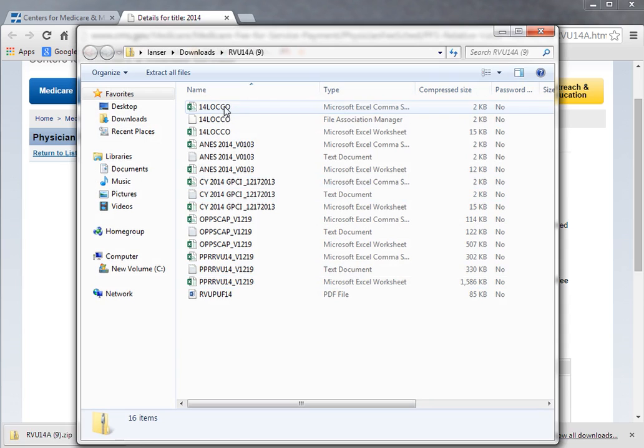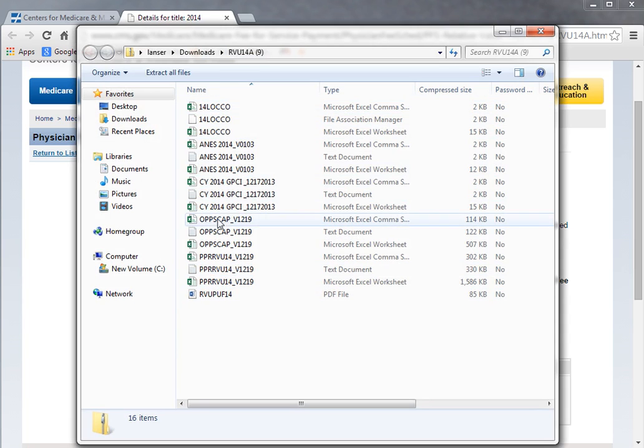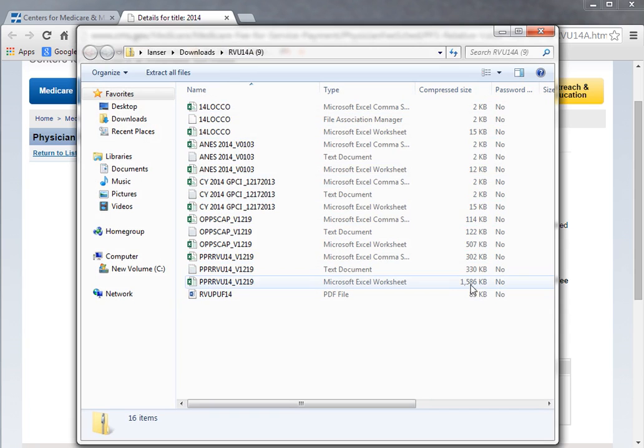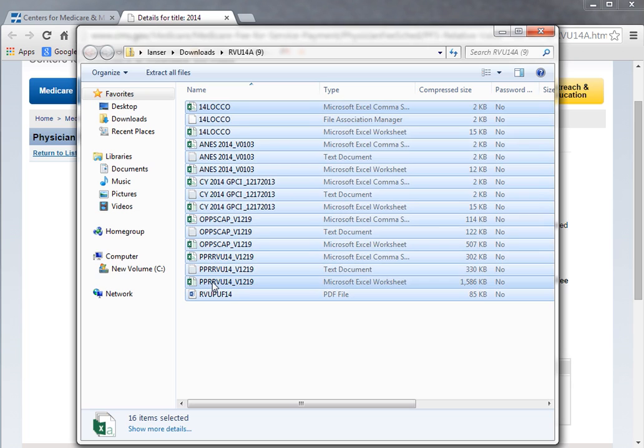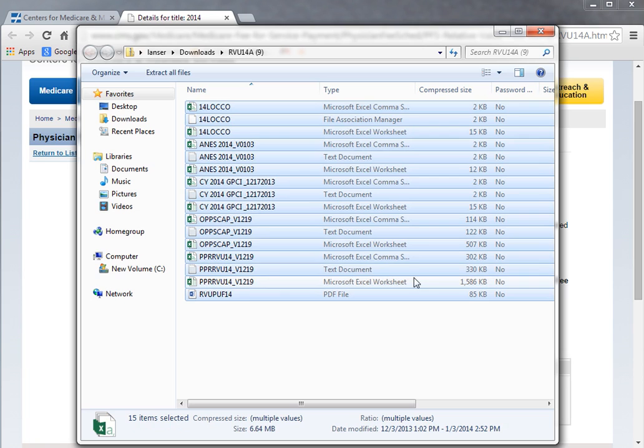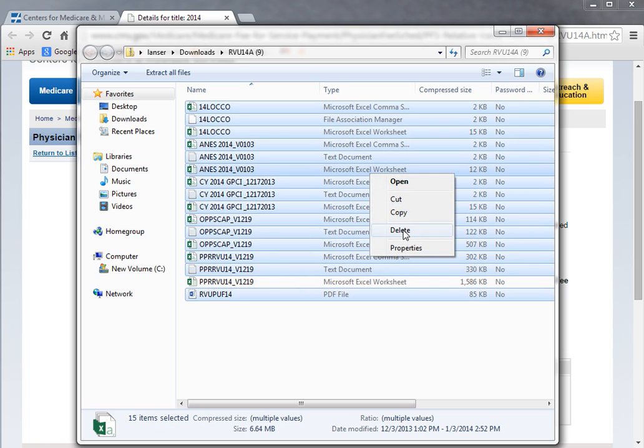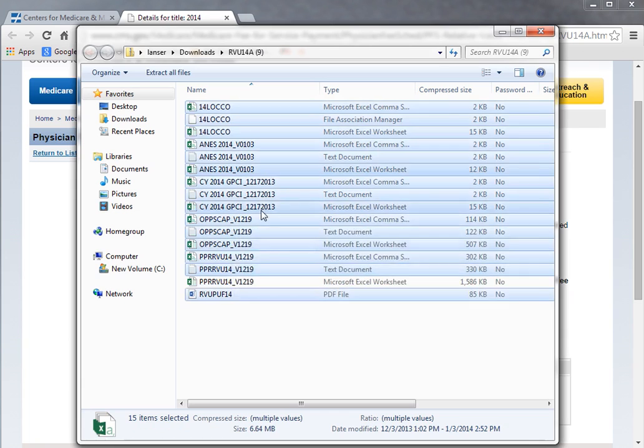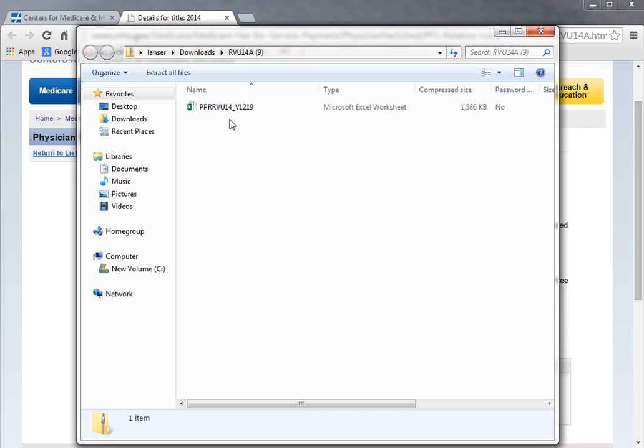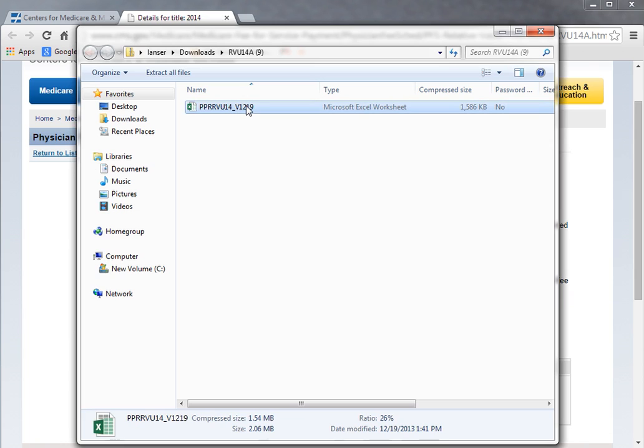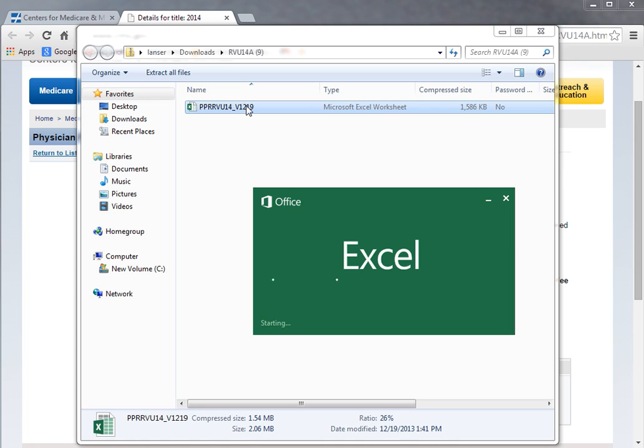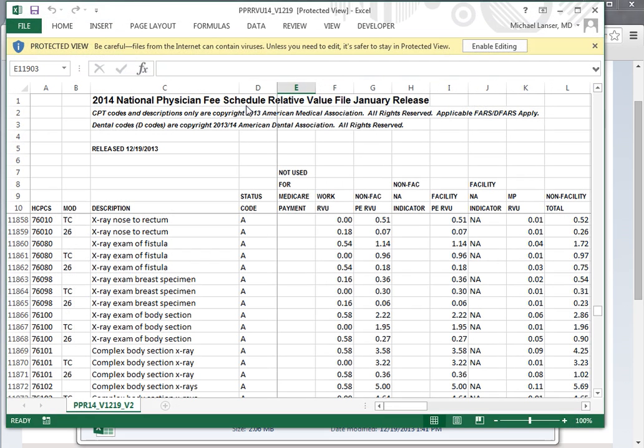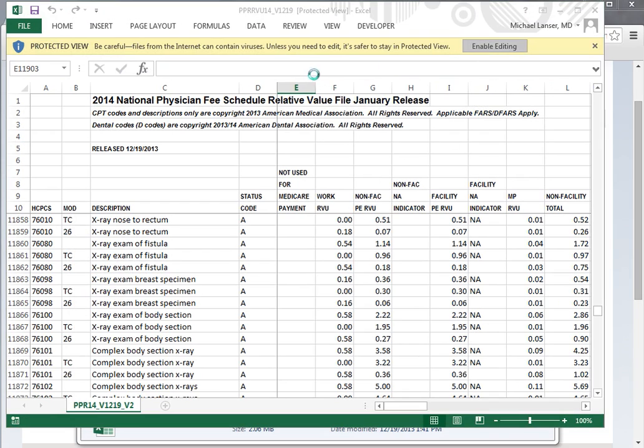There's a number of files here in this folder. Frankly, I haven't really looked at all of them, but the one that's really important is this 1586KB file. If you do Ctrl-A to select them all, and then Ctrl-click here to unselect this one, right-click on the other ones and delete them. You'll delete 15 items. What you're left with is this PPRRVU 14, and it's an Excel worksheet.